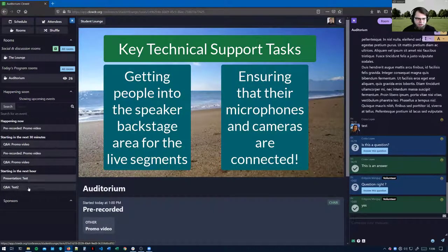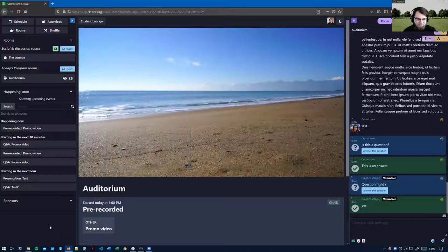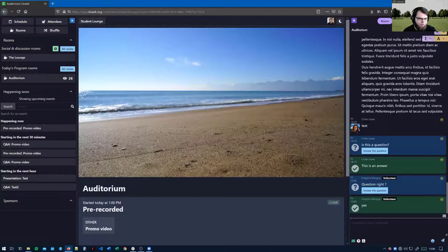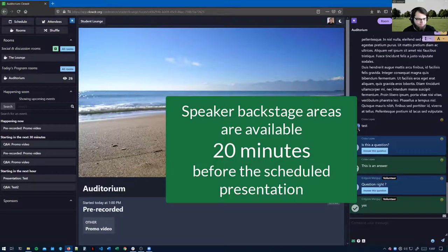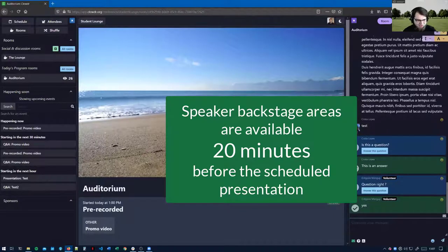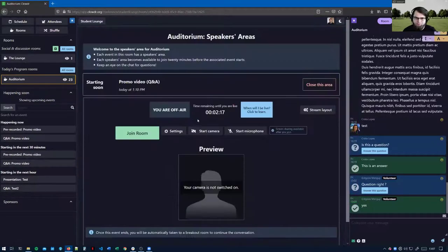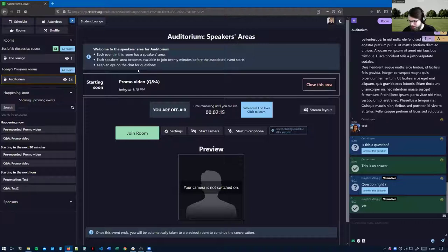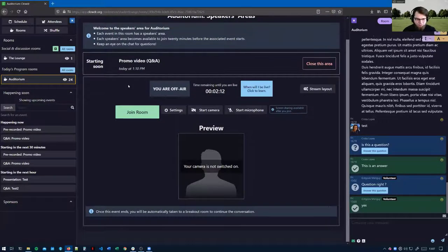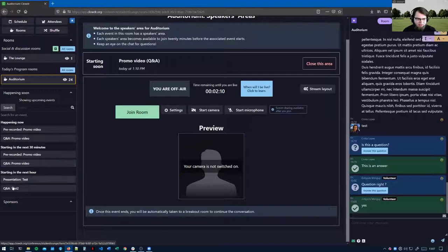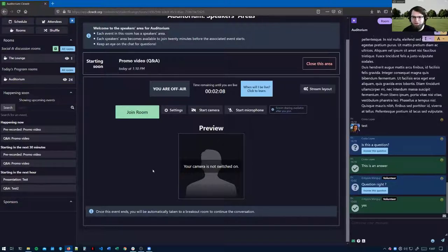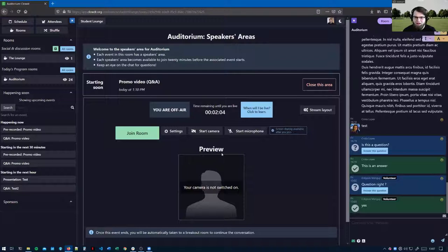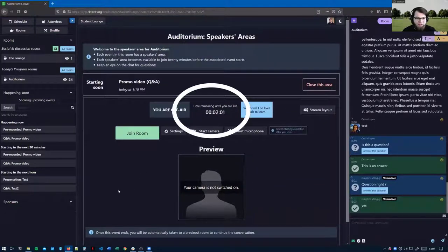When you go to the auditorium, in the 20 minutes before an event starts you will see the speakers areas open up. This is what we call the backstage experience. This is our video room experience. It shows how long there is until someone is off air with the countdown and when the countdown hits zero it says you are live.